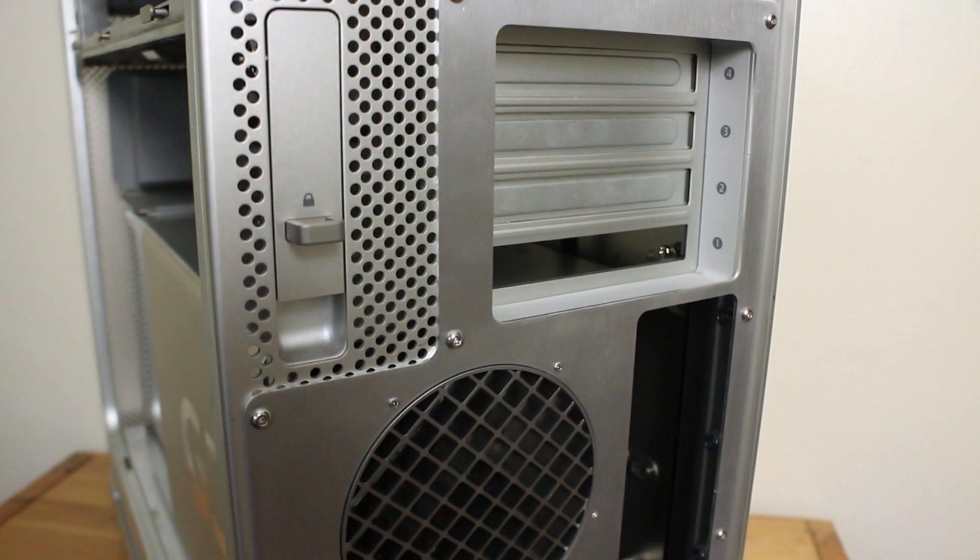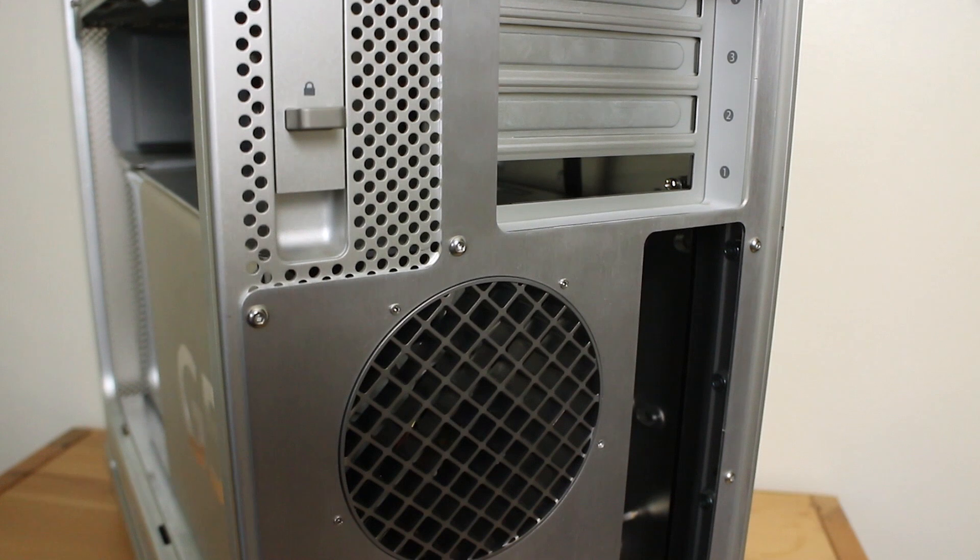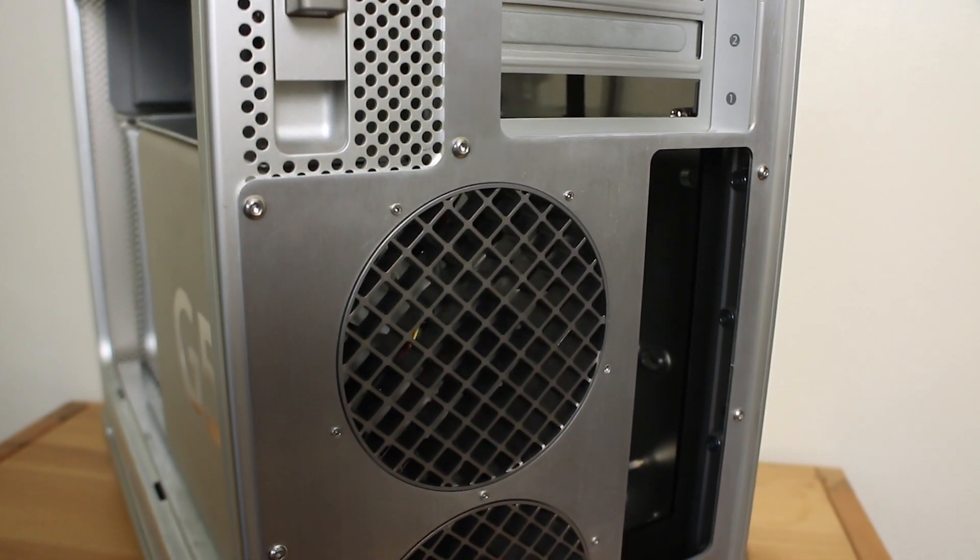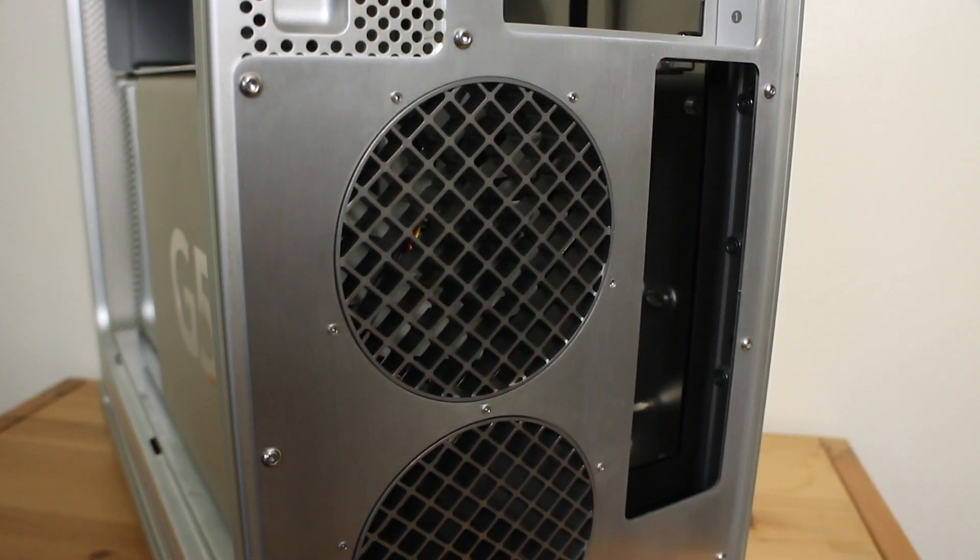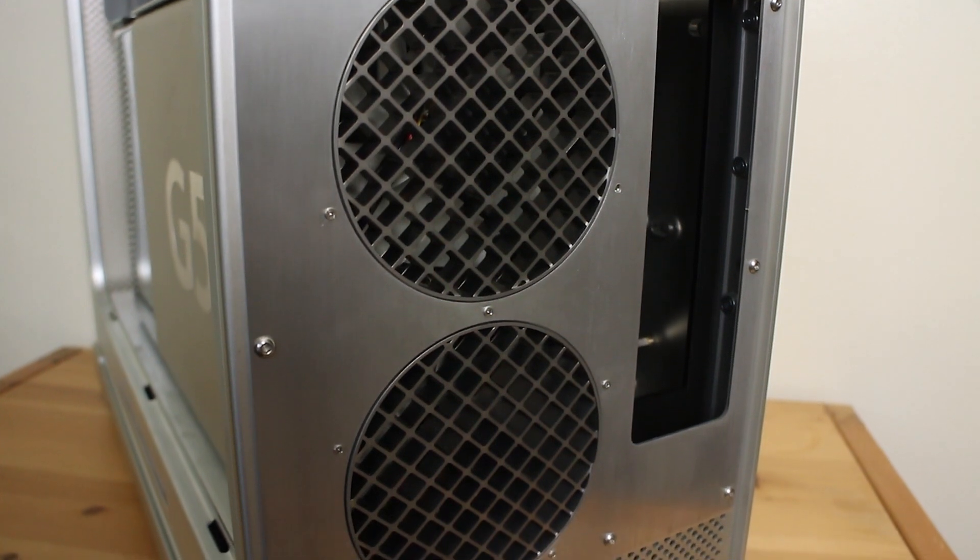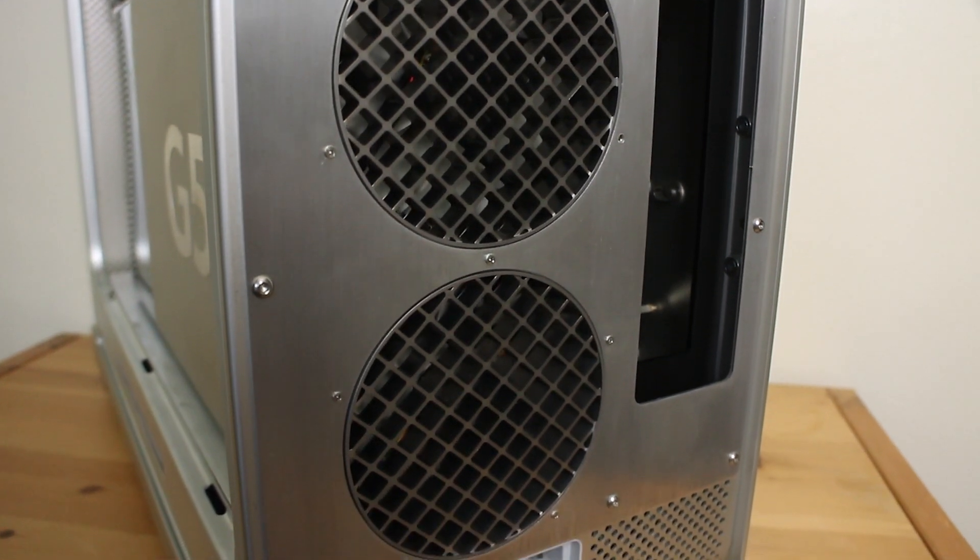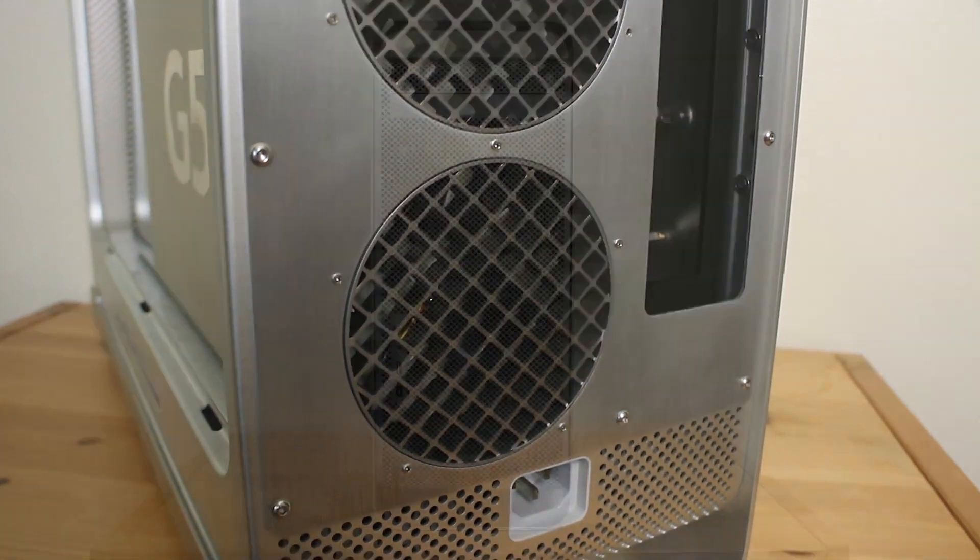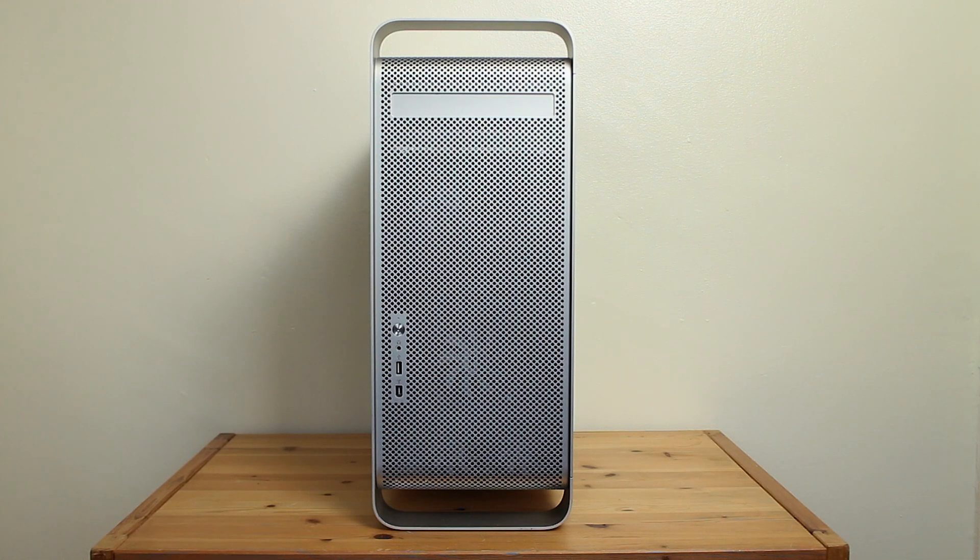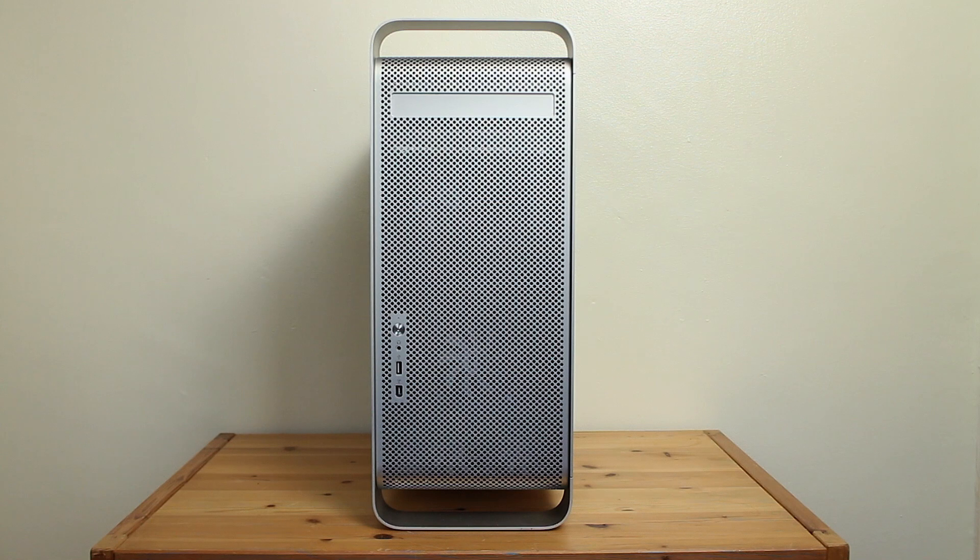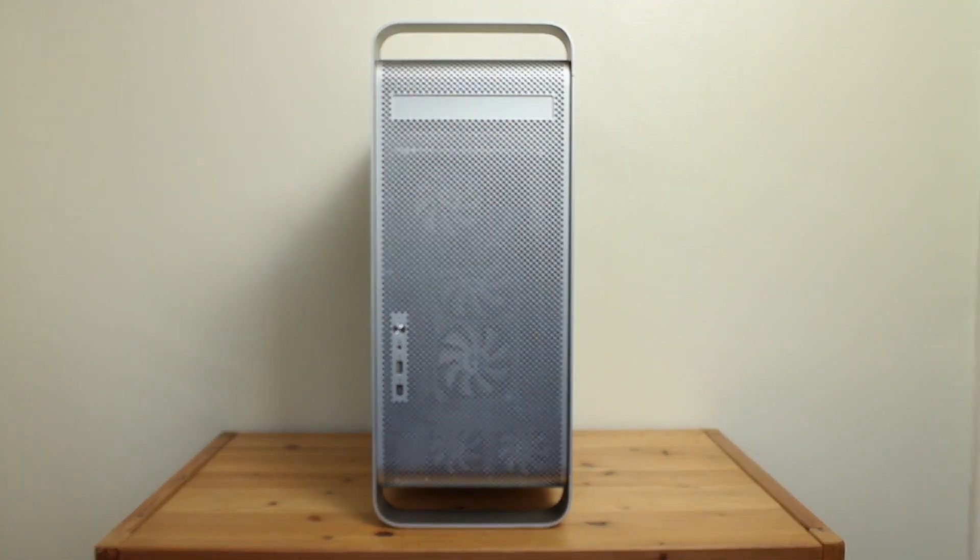And there we go guys. That is our Power Mac G5 looking absolutely incredible. I am beyond happy with how this turned out. I was expecting it to look a little bit rough around the edges, but it is perfect in every conceivable way. So I hope you enjoyed this video guys. Remember to drop a like and subscribe if you did. And as always, I'll see you in the next one. Bye bye.